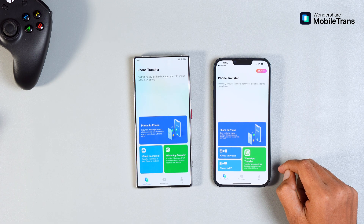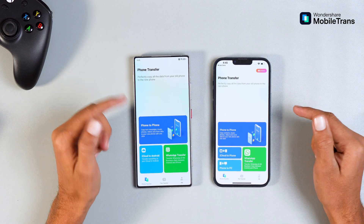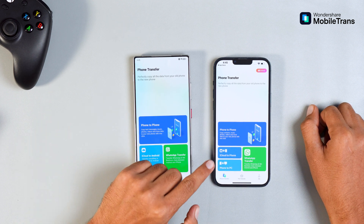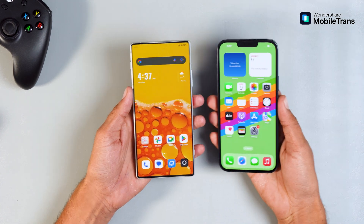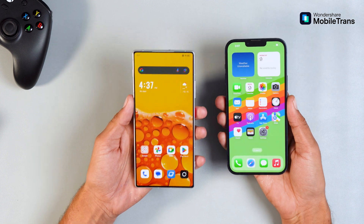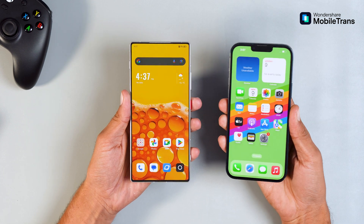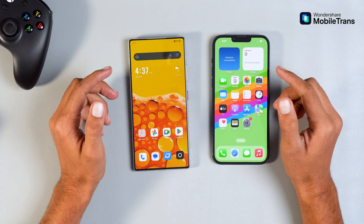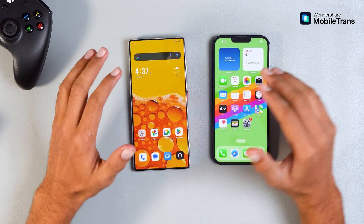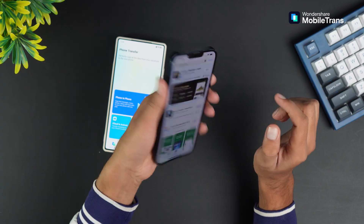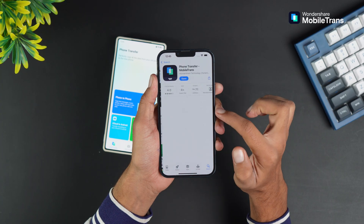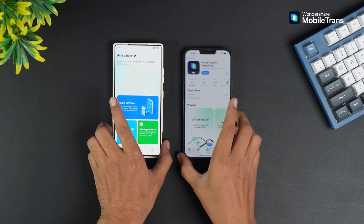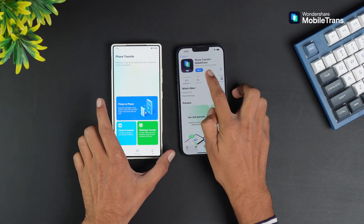To wrap it up, MobileTrans is the easiest and fastest way to transfer data — including WhatsApp chats, media, contacts, and more — between Android and iPhone. No cables, no technical knowledge, just simple, reliable transfers. I've been using it, and trust me, I highly recommend it if you're switching devices. Whether it's for personal use or for transferring business WhatsApp data, MobileTrans is perfect for everyone. You can download the app from the links in the description, and if you have any questions, drop them in the comments. Thanks for watching, and I'll see you in the next one.